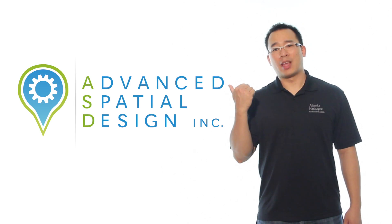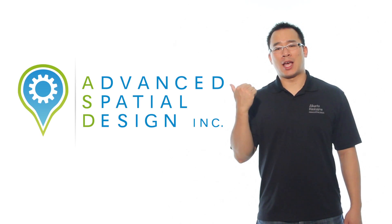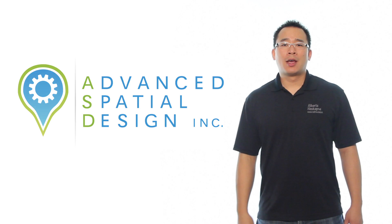Hi, my name is Aaron and I'm an innovator at Advanced Spatial Design Inc., and today we're going to do two demo apps for surveying.